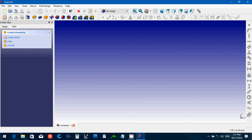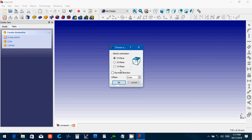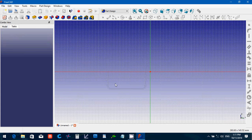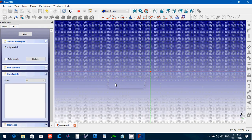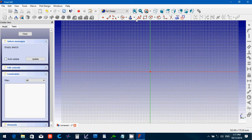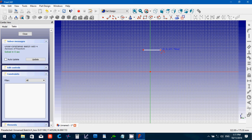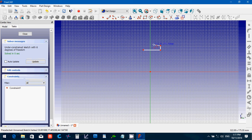We're going to start in Part Design, create a sketch, I'm going to use the YZ plane, say OK, and use the multi-line tool. Basically creating something that looks like an I-beam, but a little bit different on the top.